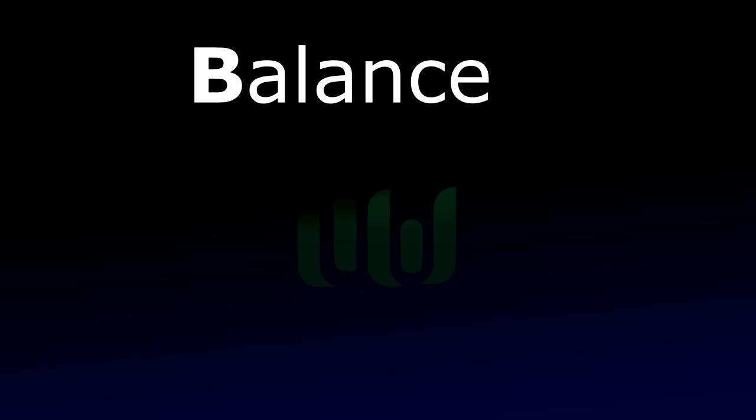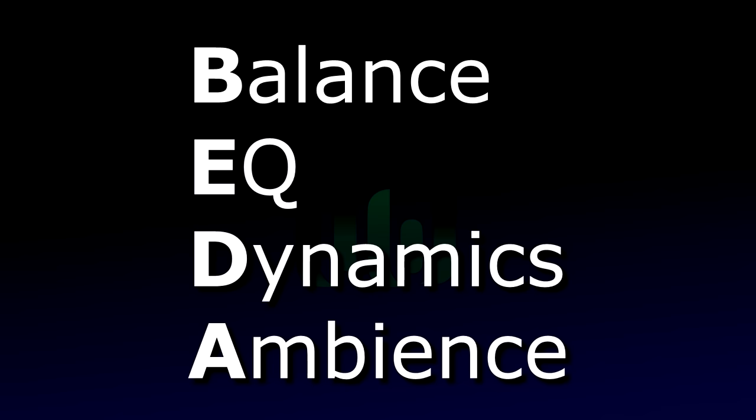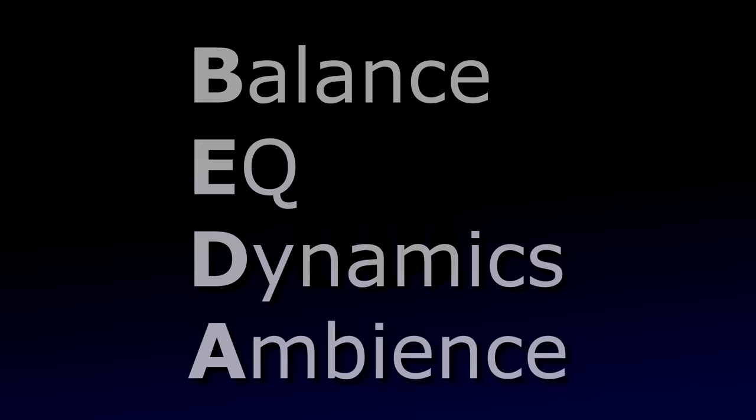Balance. EQ. Dynamics. Ambience. Better. Get the basics right for a better mix. Too cheesy? Let's have a little chat about each of those.